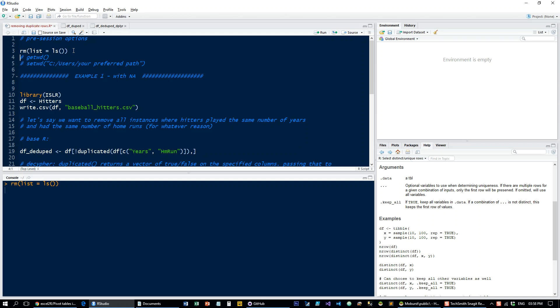Let's begin as always, clear up our environment. You can get your working directory or set your working directory. Let's take the hitters data set and also write it to CSV so we can open it up in Excel.